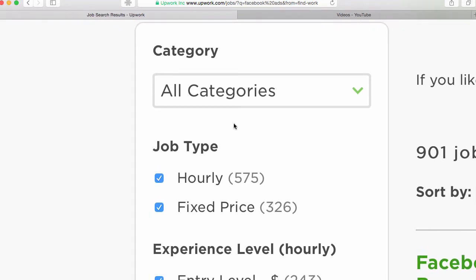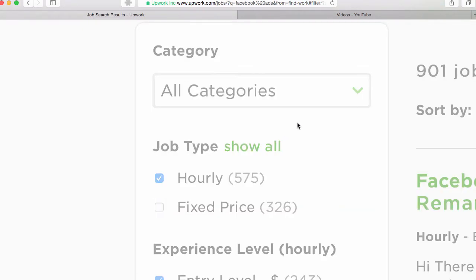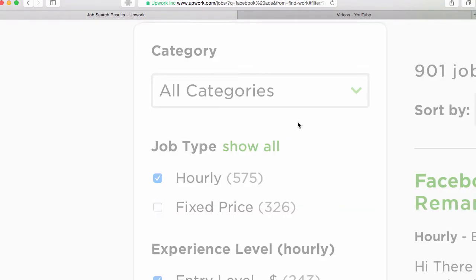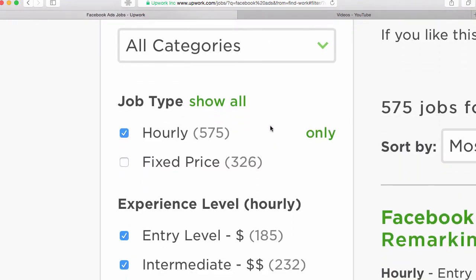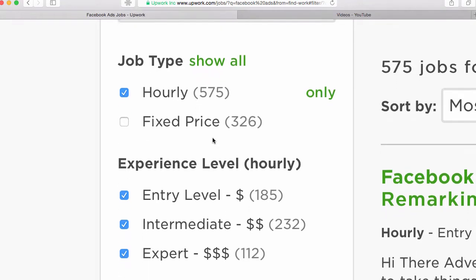However, if you're working on Upwork and you want hourly, most freelancers tend to want hourly because there's guaranteed pay in there. Now for me, I like fixed price in the sense of you can do the work really fast and well and get the job done. So for this, we're going to start with hourly.